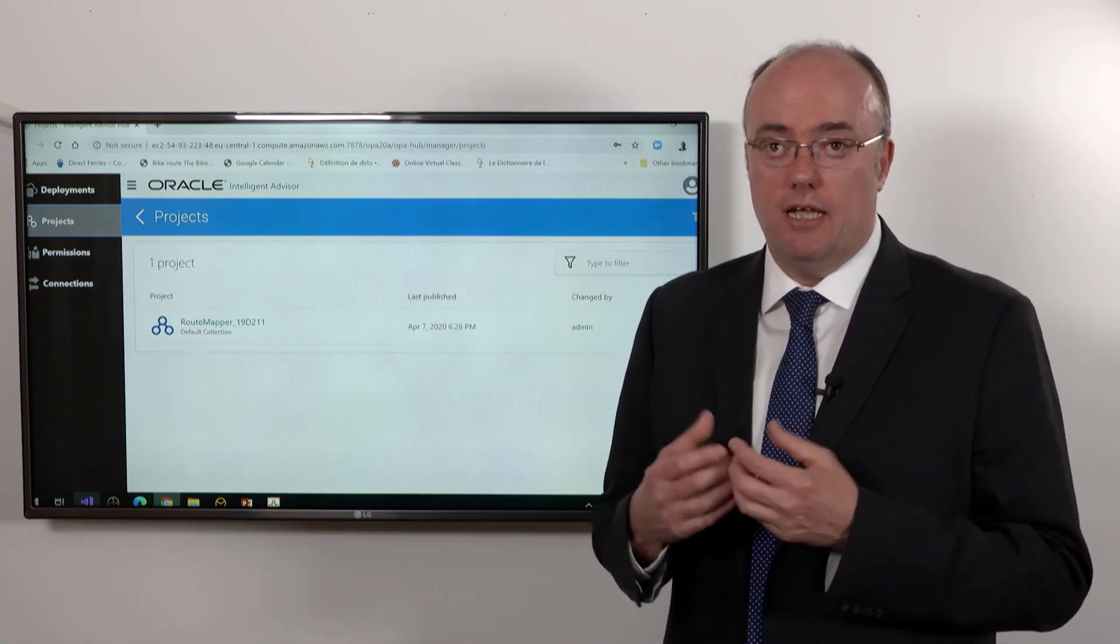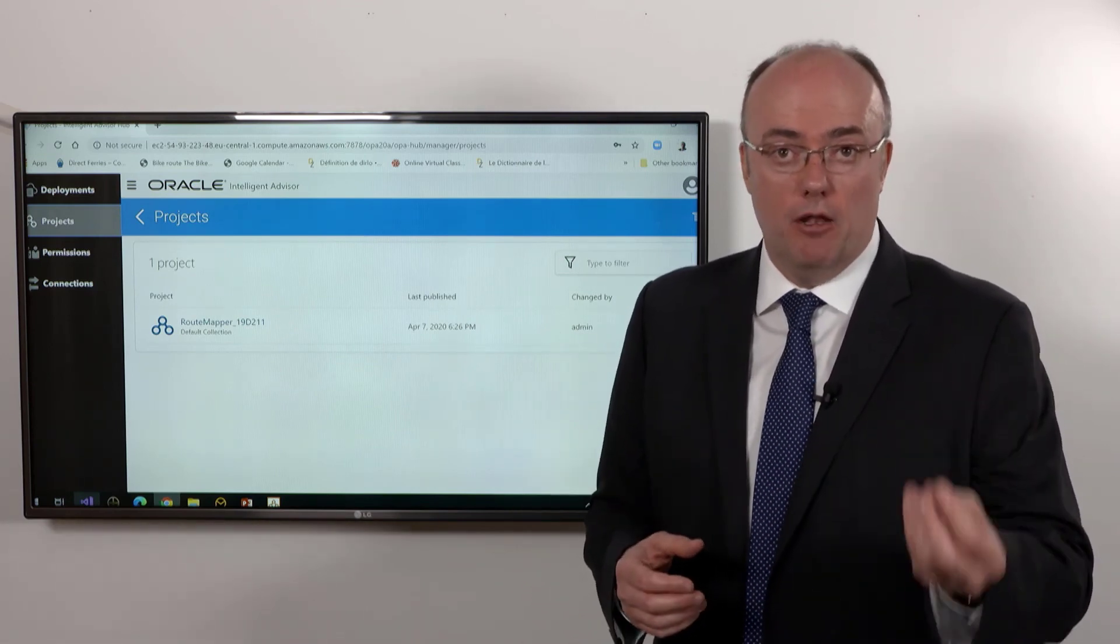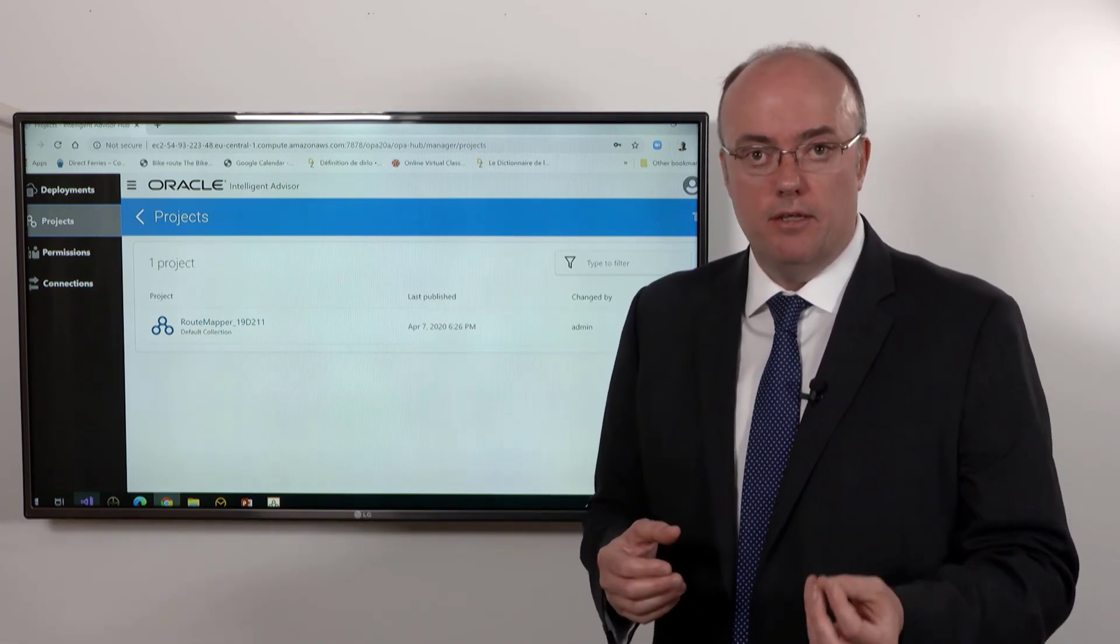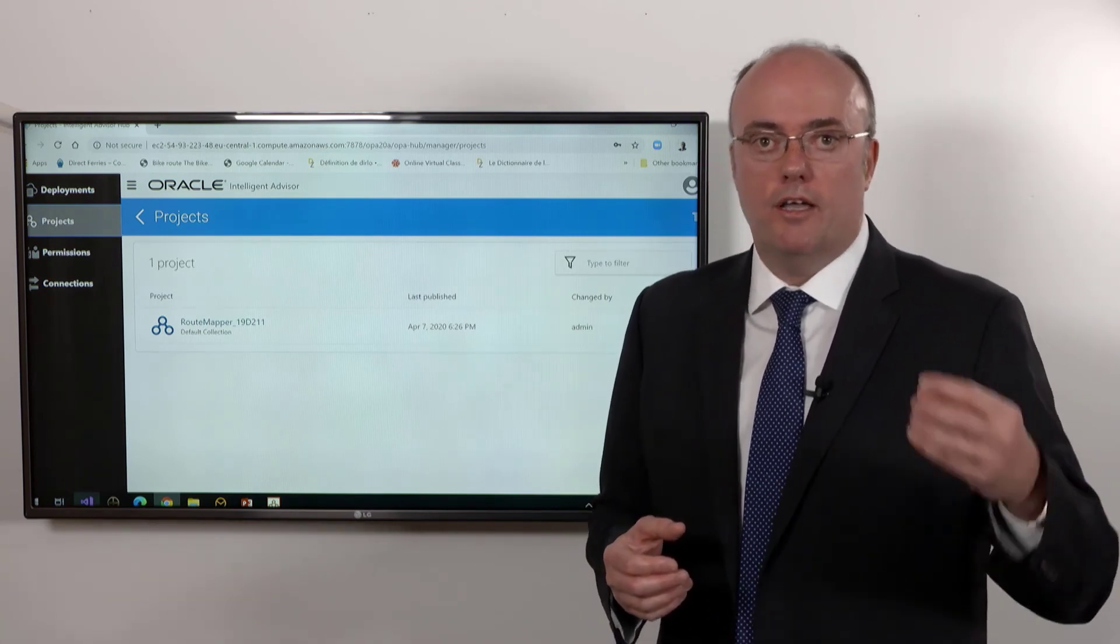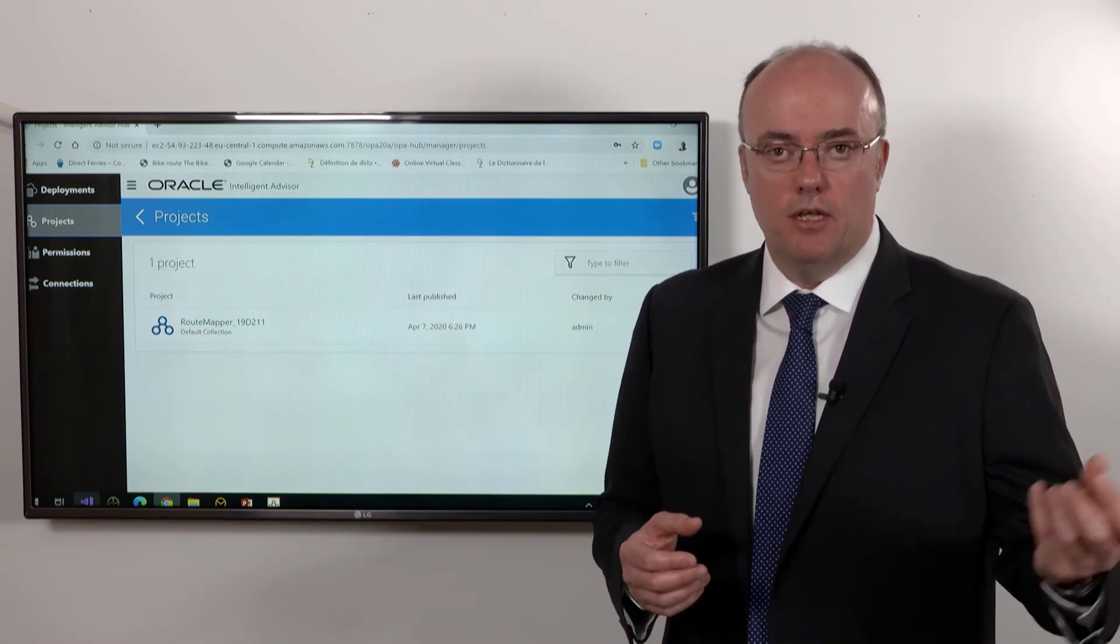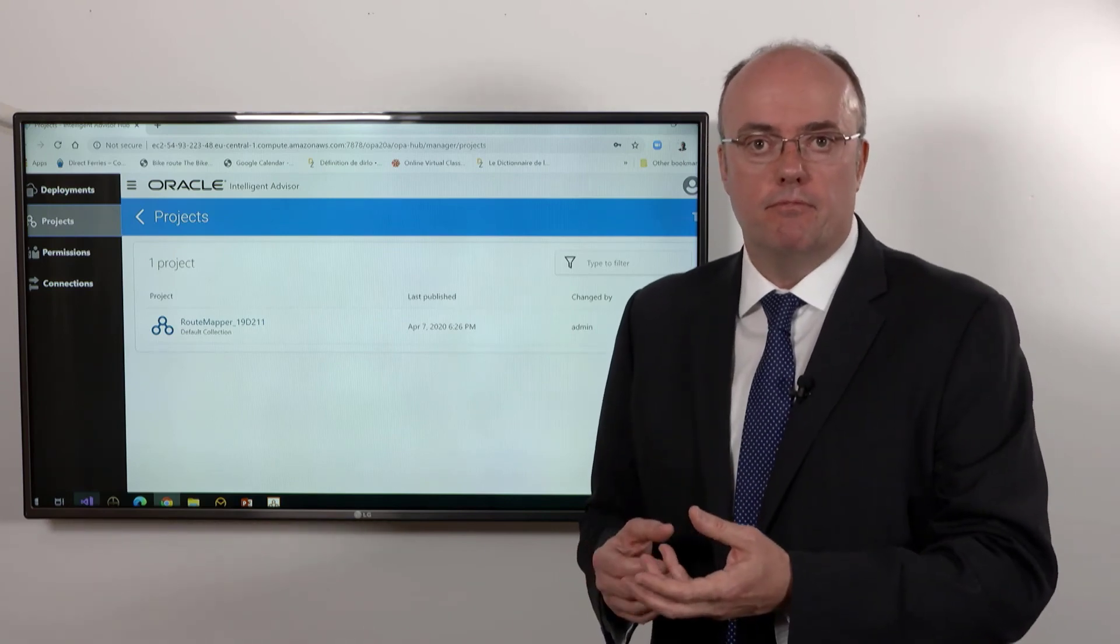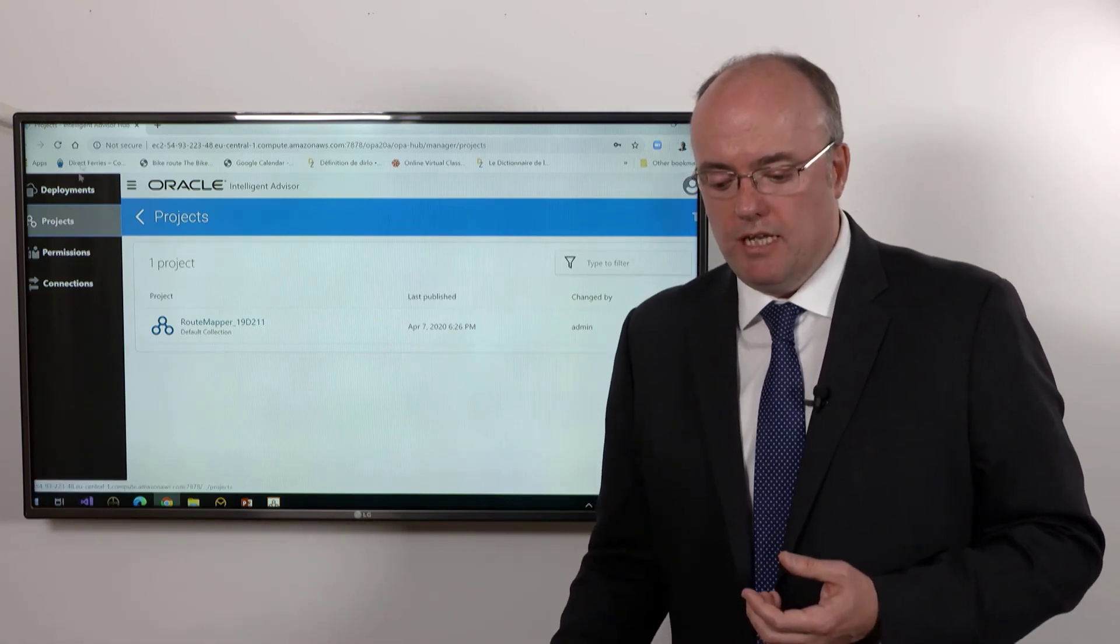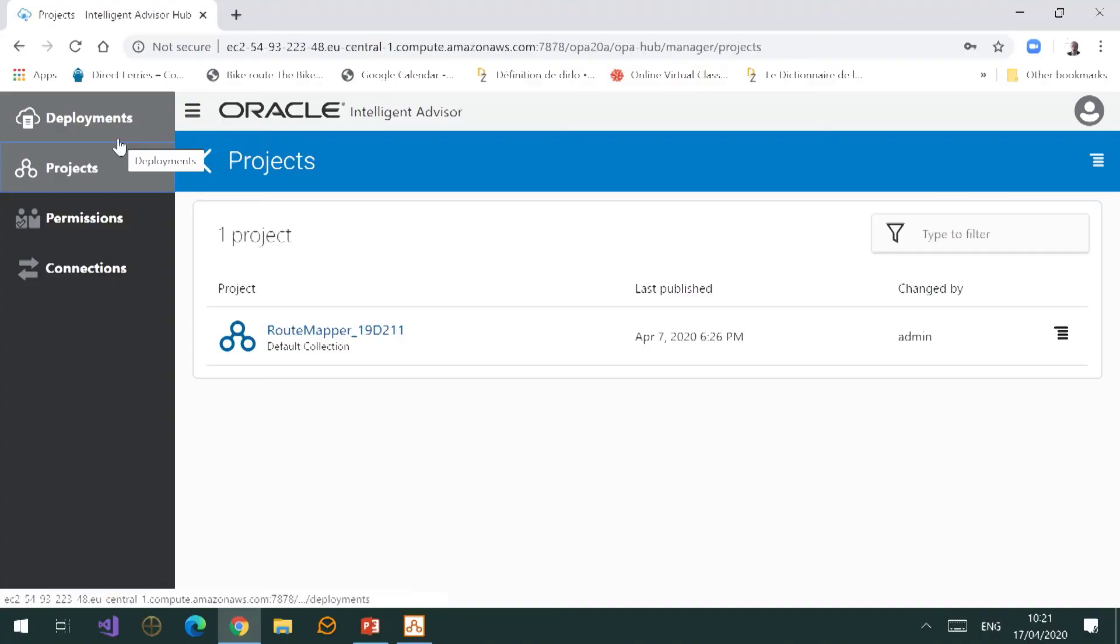If you hear people talking about the hub, they're referring to this website. Every Oracle Intelligence Advisor has at least one hub - maybe a development hub, a test hub, and a production hub - so that you can work and maintain versions in development, do it in test, and then do it in production.